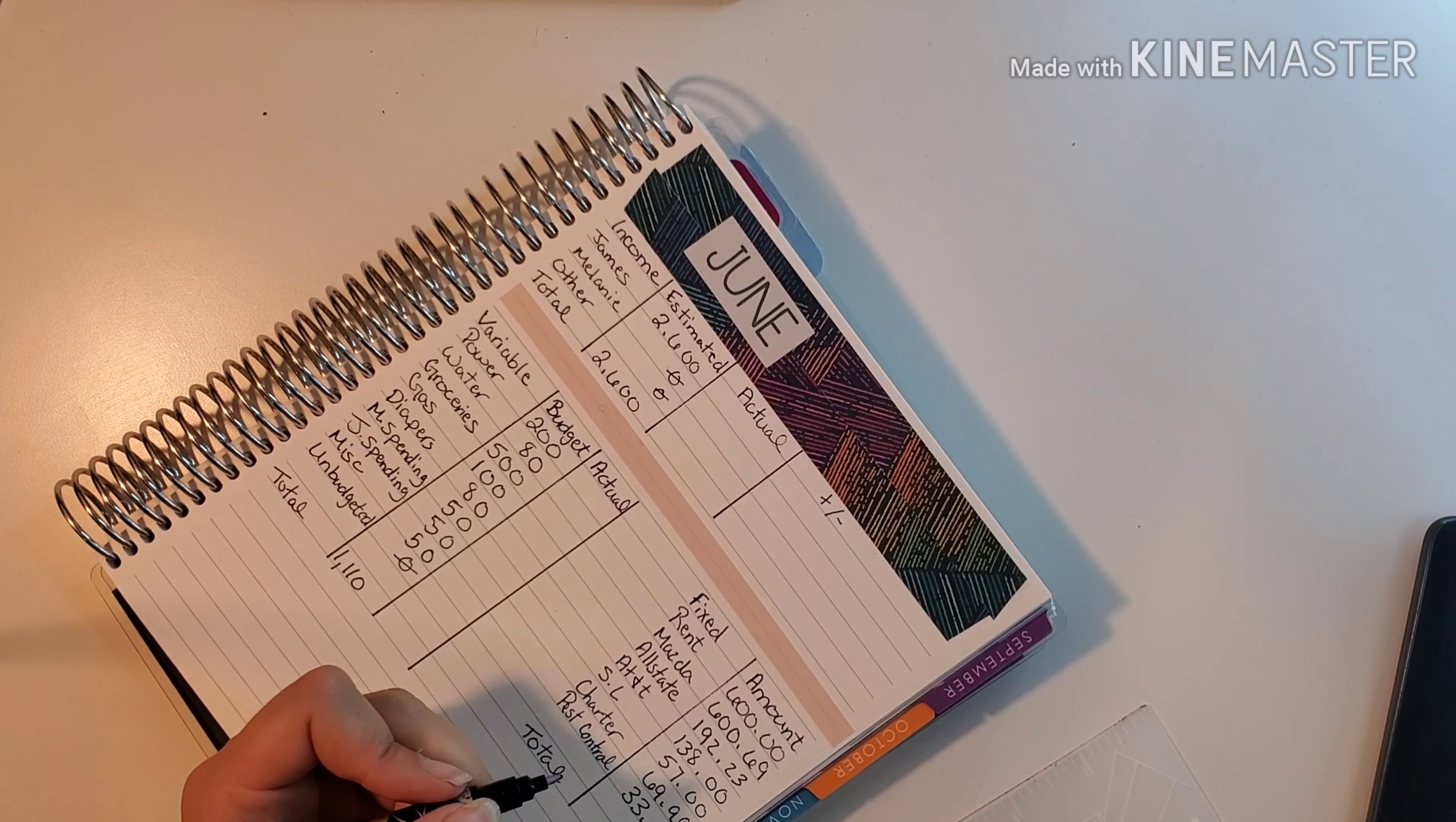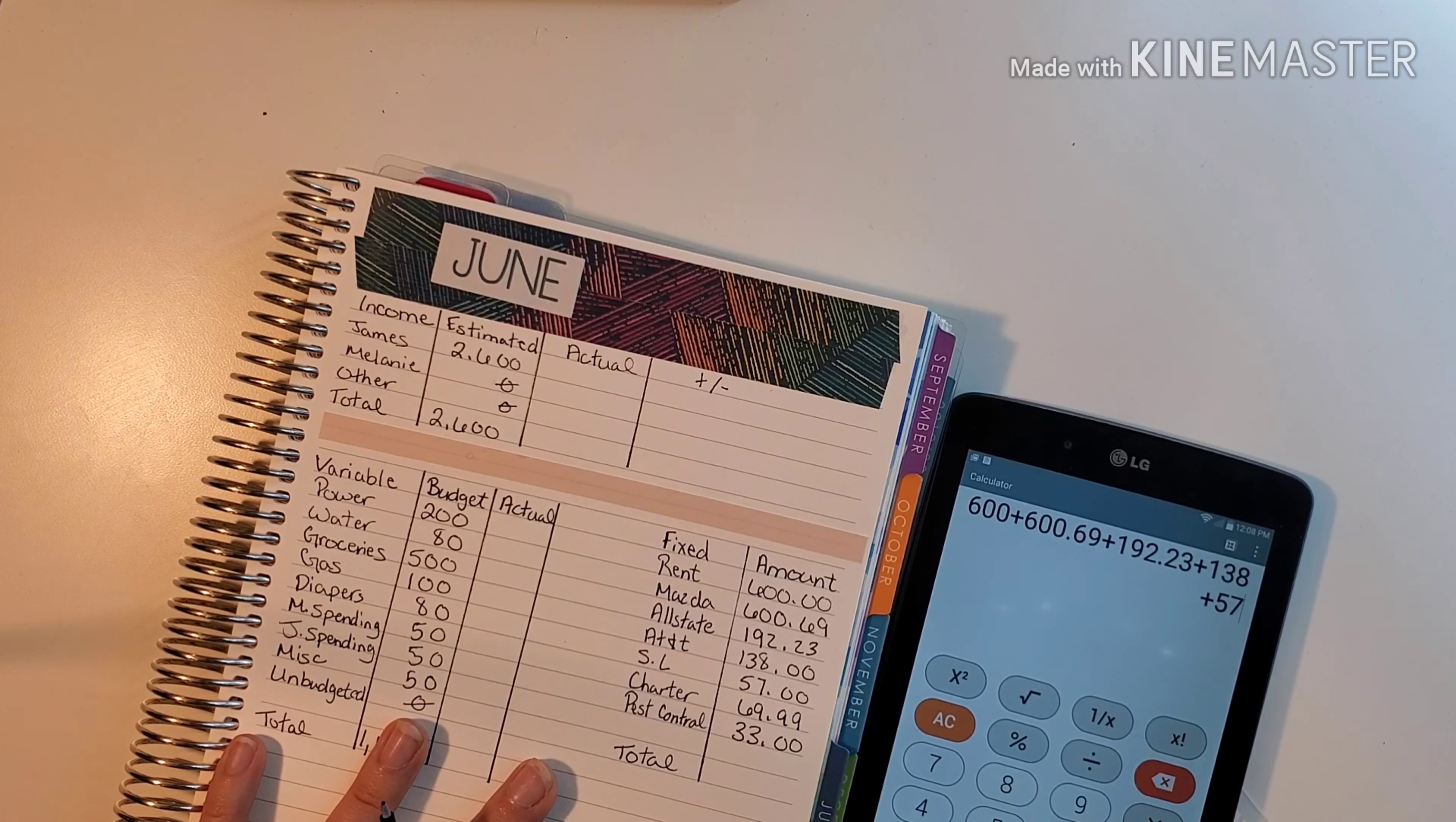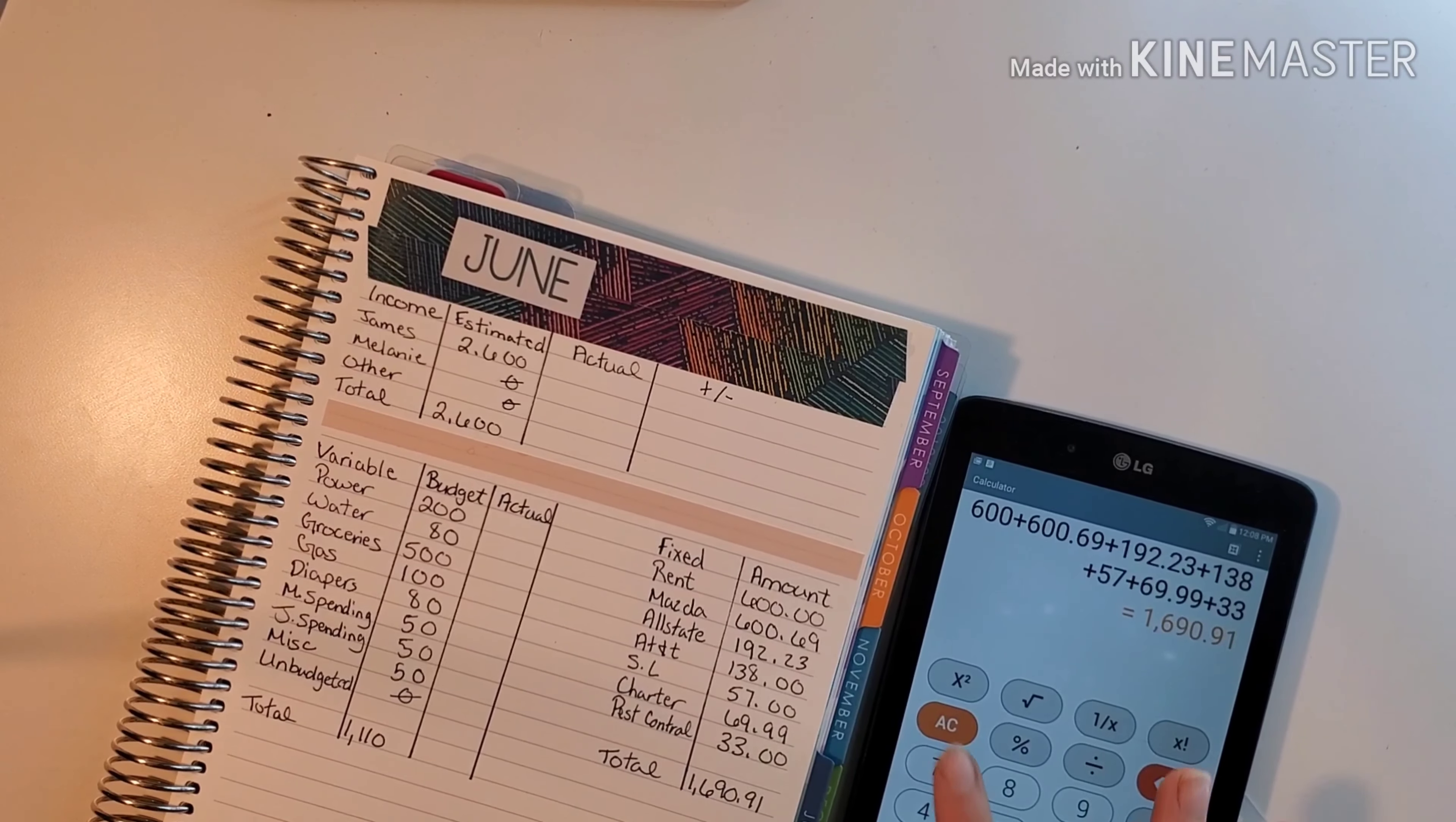Let me add this up and make sure this is right. So $600 plus $669 plus $192.23 plus $138 plus $57 plus $69.99 plus $33. So our total for our fixed side is $1,690.91.